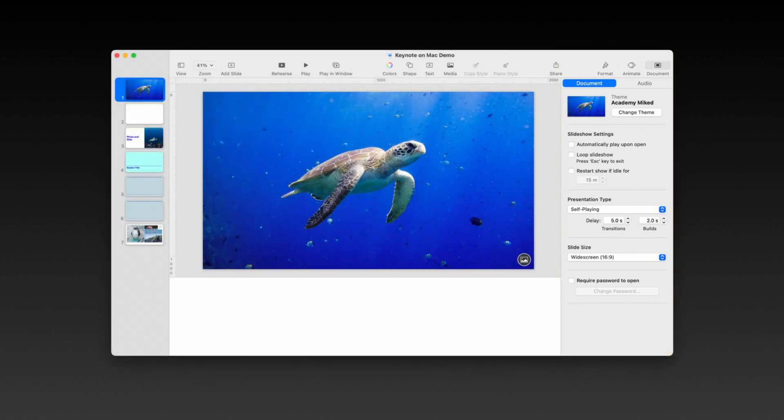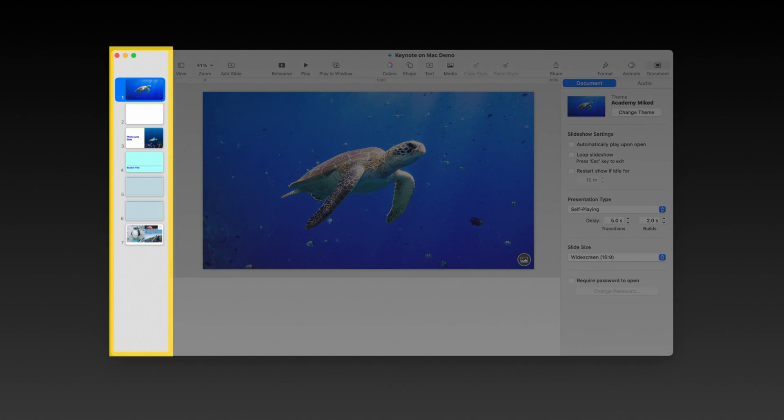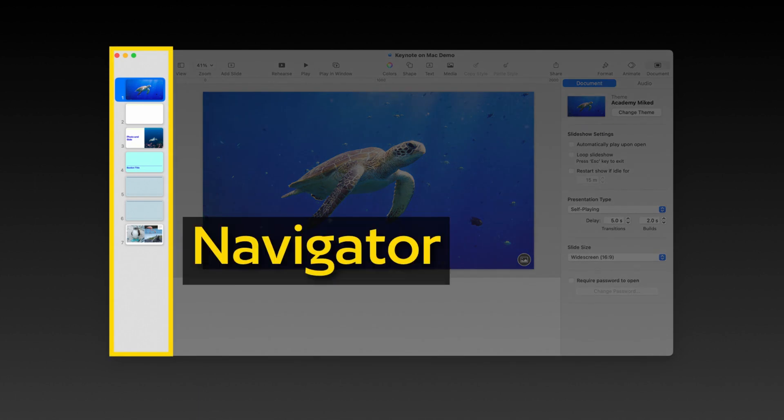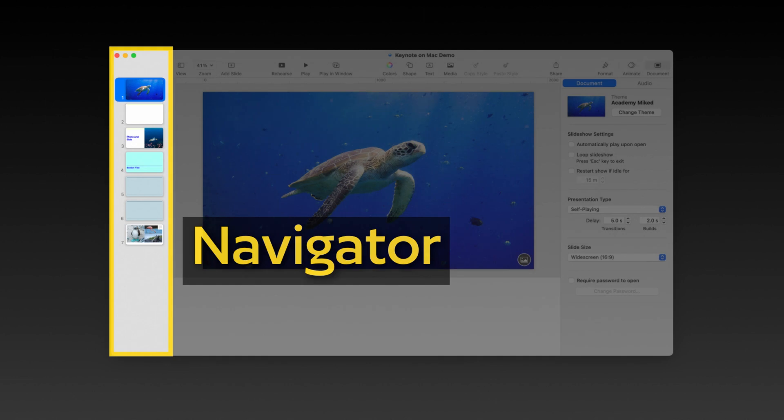The opposite side and the left hand side is what's known as your navigator. This allows you to view, sort, group, and organize your slides in a Keynote presentation. It's also the easiest and fastest way to switch between the slides that you're working on as you build and edit your Keynote file.